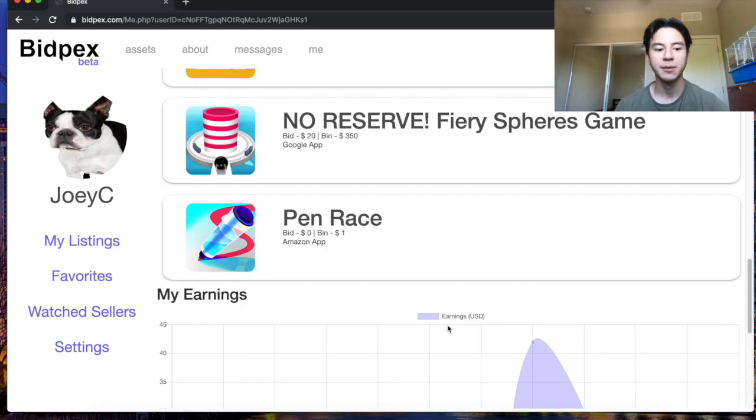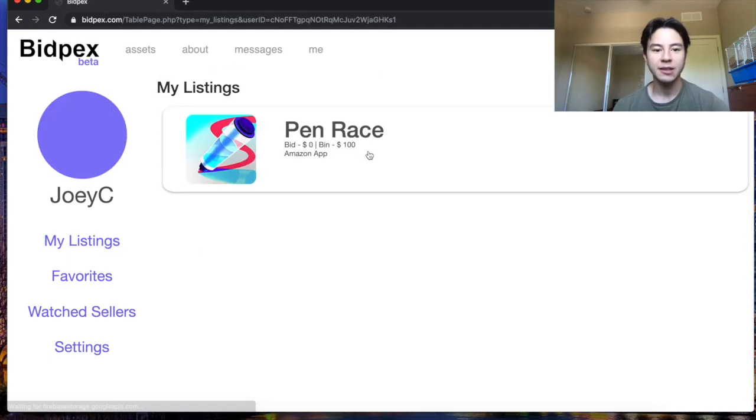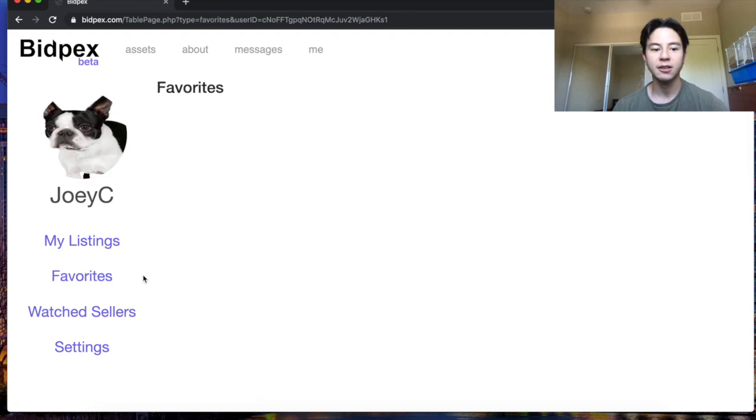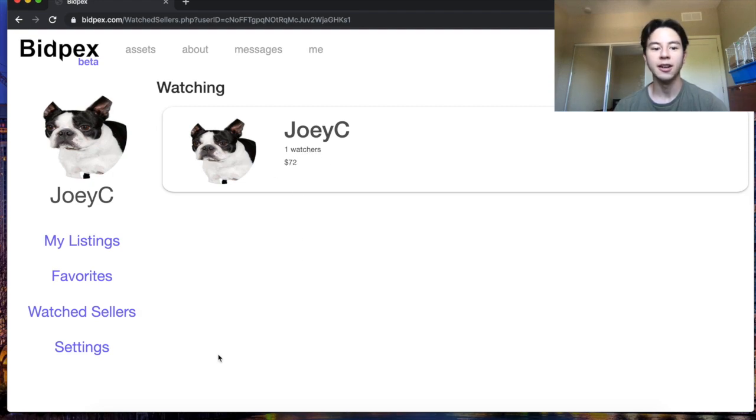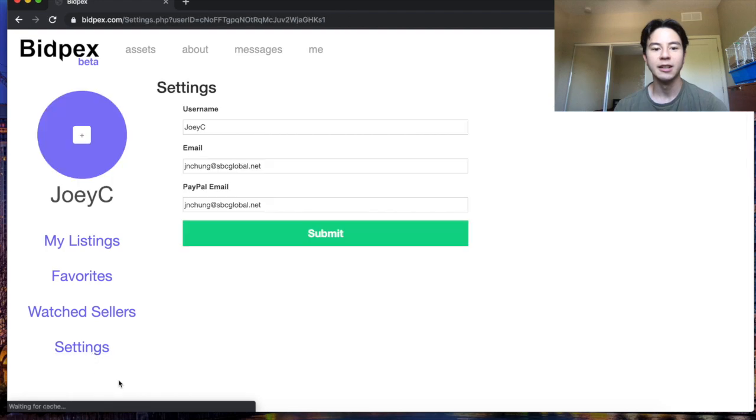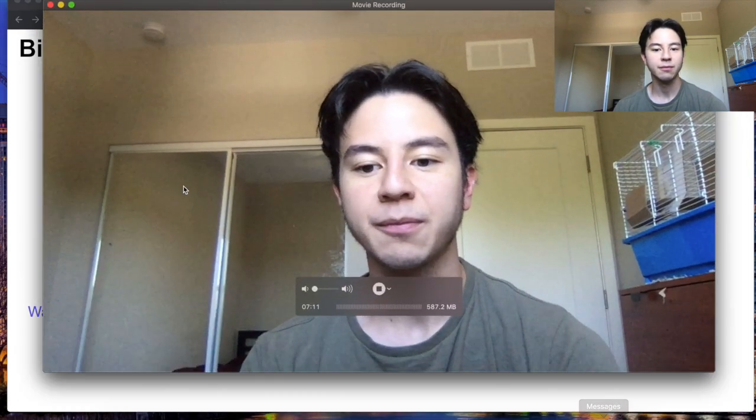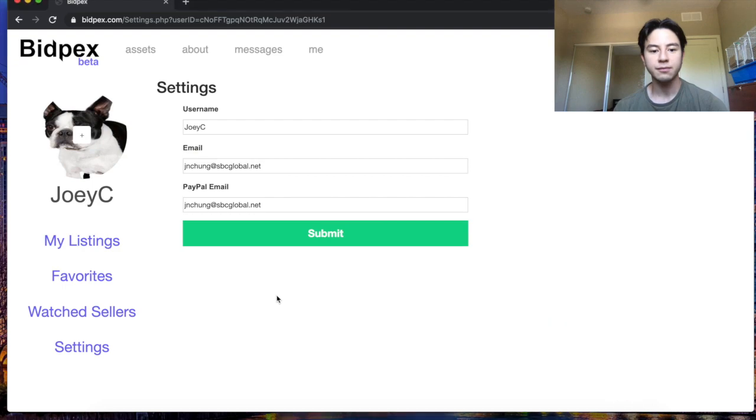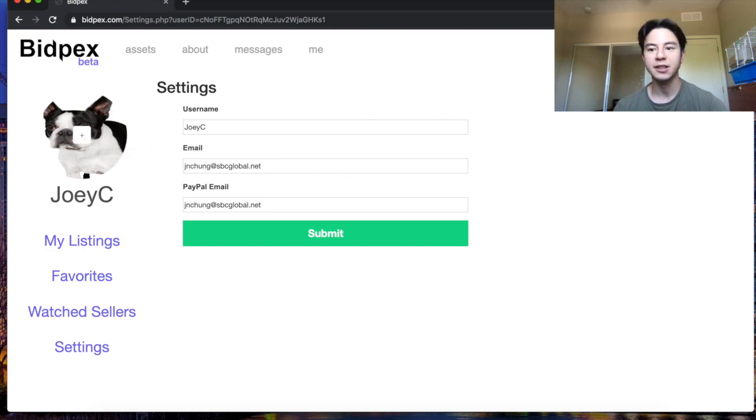Next you can look at listings, auctions you favorited, users that you're watching. It also shows you how many watches they have and how much money they've earned on the site. Finally you can see the settings page. You can also change your profile picture in the settings page.